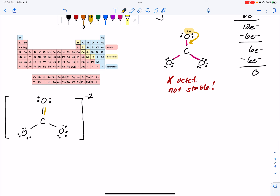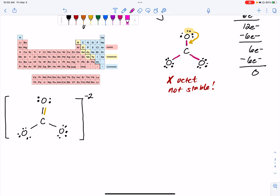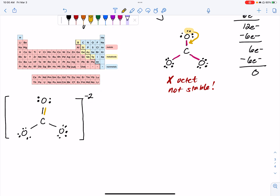Now let's go back to the process where we converted our lone pair into a bonding pair. I rather randomly just decided it would be the top oxygen that would do this. There's no rule that said it had to be the top — it was just something that I selected. Let's call this version 1, where the top oxygen is the one that contributes its lone pair into a bonding pair.